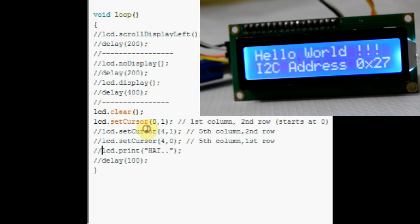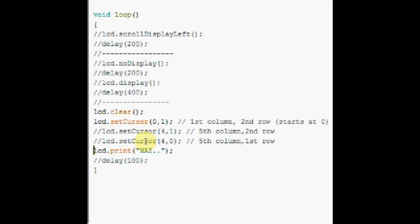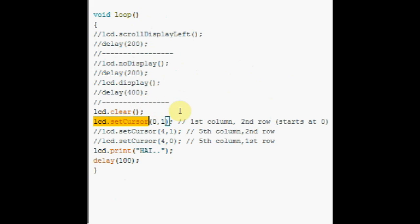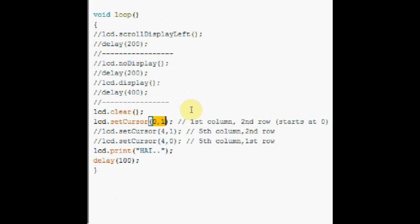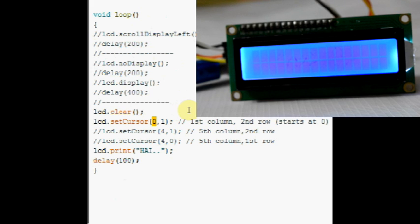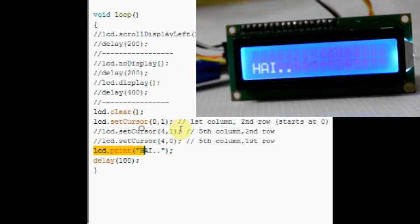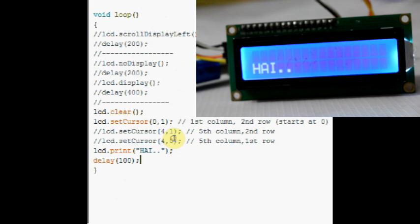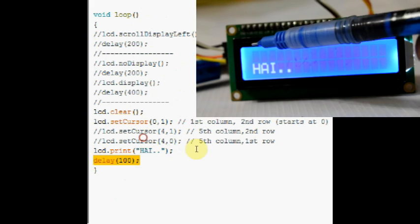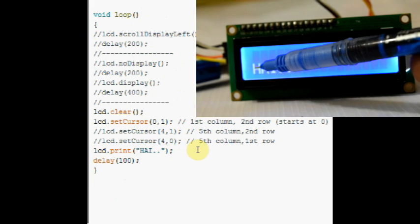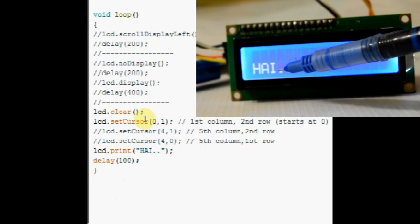LCD.clear clears the display. LCD.setCursor 0,1 moves the cursor to column 0 and row 1, and LCD.print displays the message.